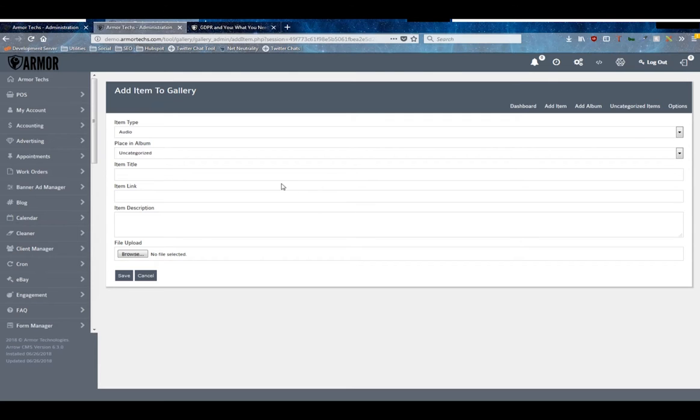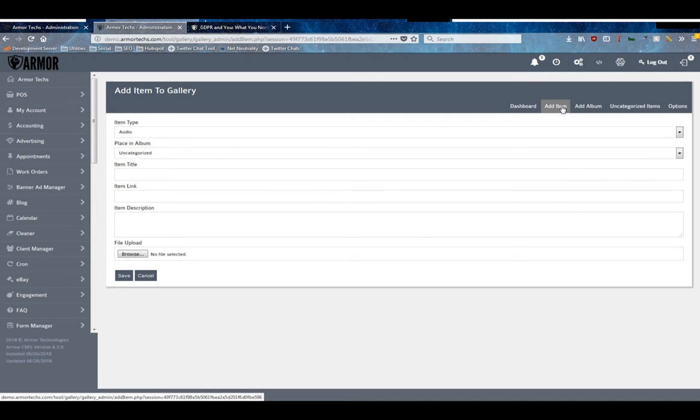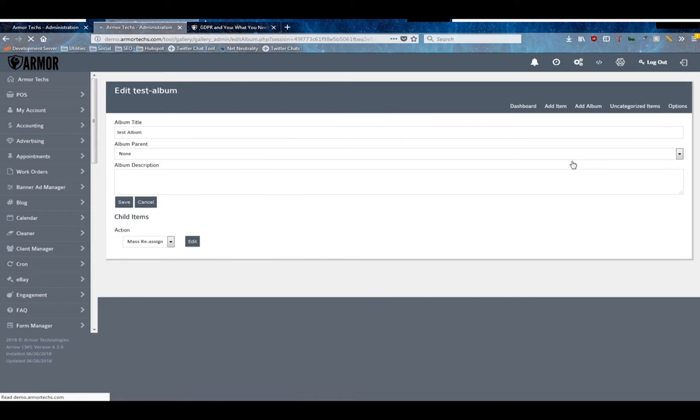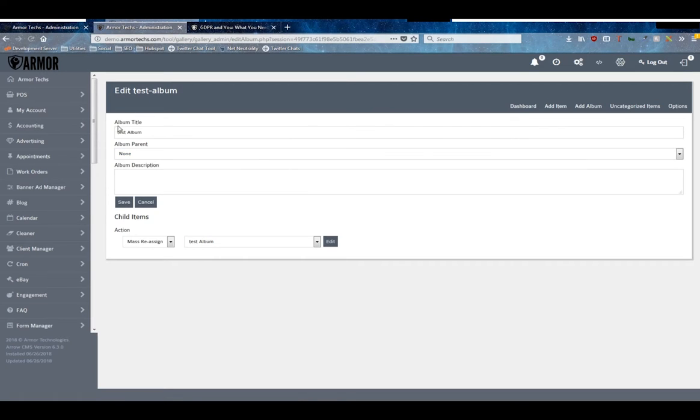But otherwise you'll need to keep your file size under two megabytes here. Once you've added your items, again they'll show up in the album on the dashboard. When you go to edit these albums, you'll be able to edit the title, the parent, the description.